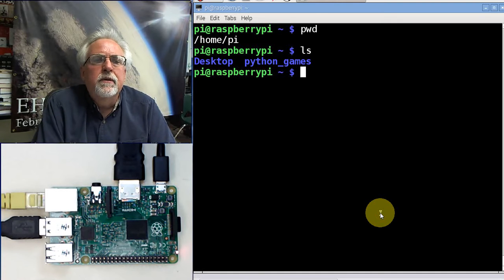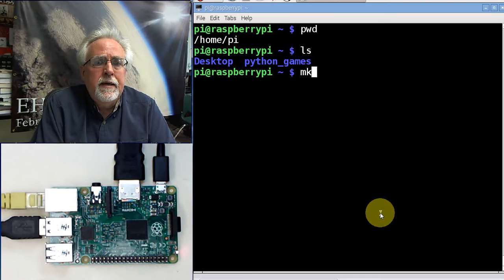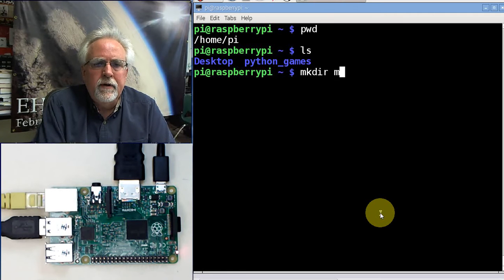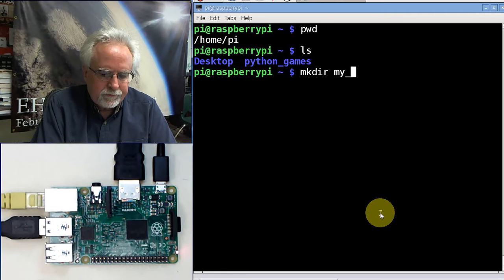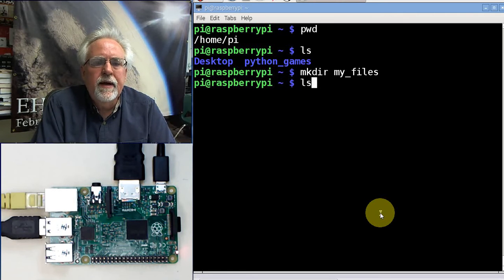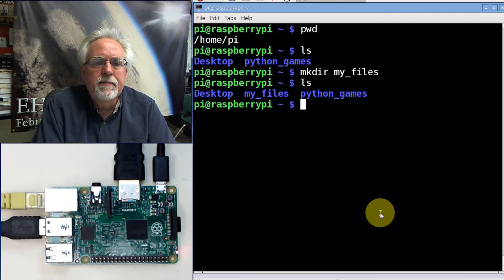So let's make a directory. How do we make a directory? mkdir and call it my_files. ls. There it is, my_files.